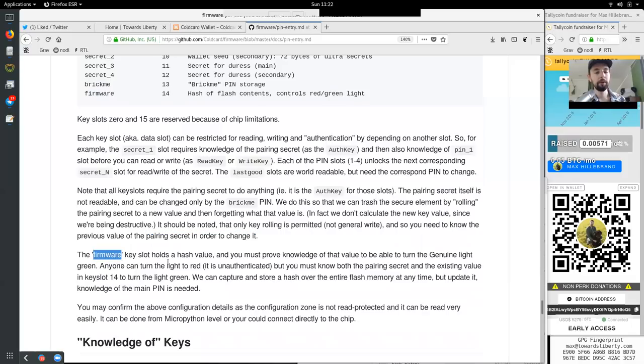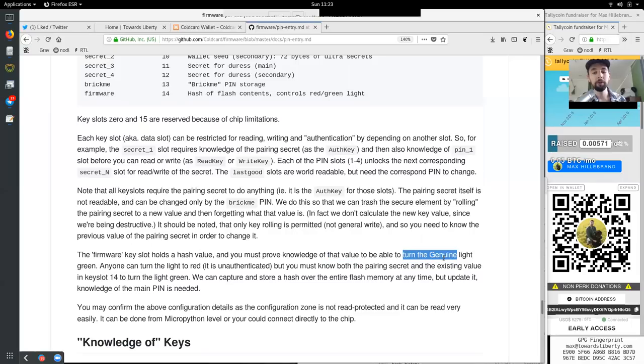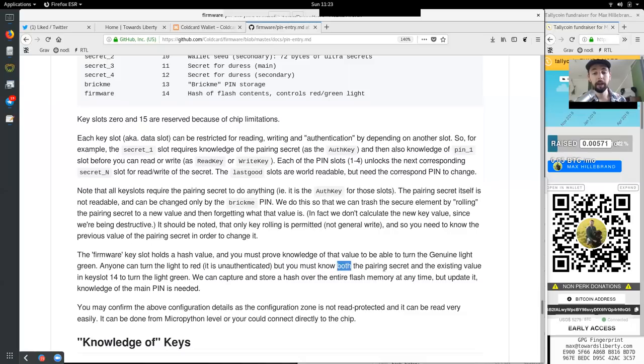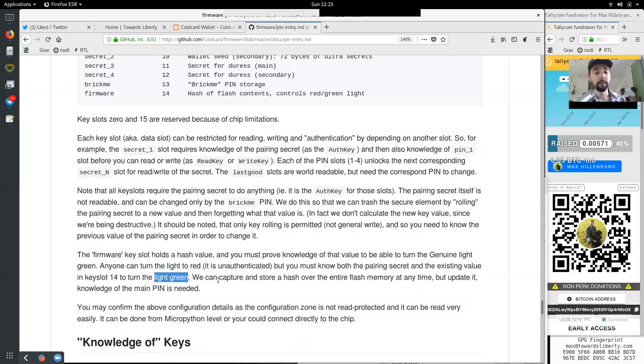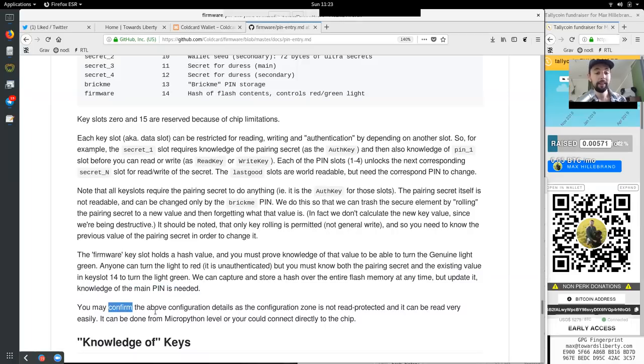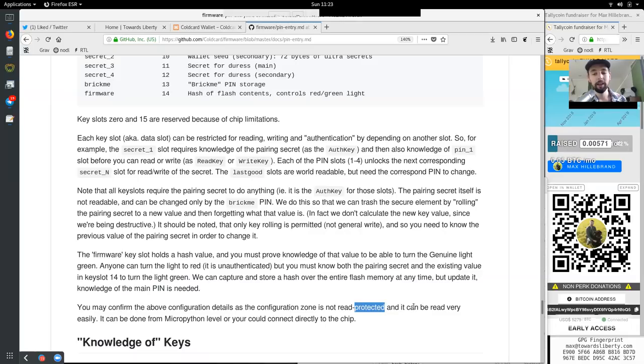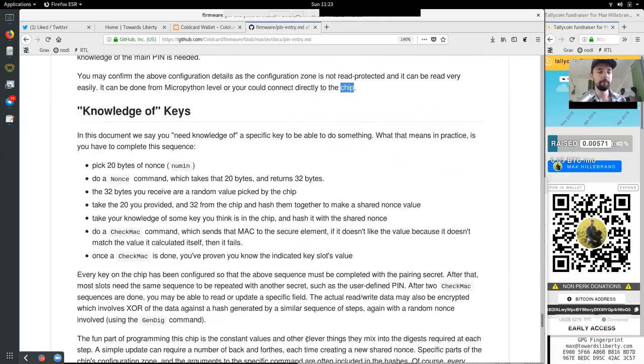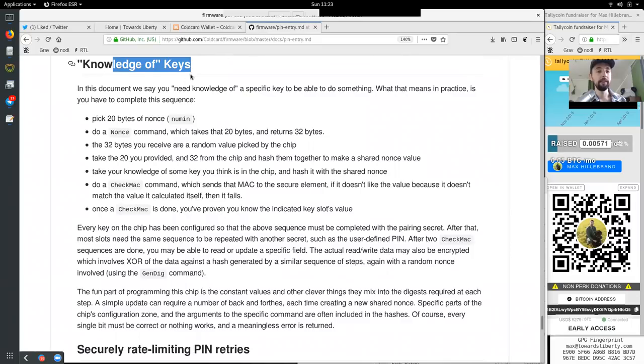Each of the pin slots 1 to 4 unlock the next corresponding secret n slot of the read write of the secret. The last good slots are word readable but need the corresponding pin to change. Note that all key slots require the pairing secret to do anything. That is, it is the authentication key for those slots. The pairing secret itself is not readable and can be changed only by the BrickMe pin. We do this so that we can trash the secure element by rolling the pairing secret to a new value and then forgetting what the value is. In fact, we do not calculate the new value since we are being destructive. It should be noted that only key rolling is permitted, not general write. And so you need to know the previous value of the pairing secret in order to change it.